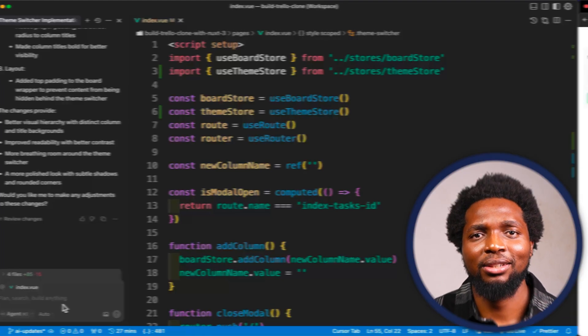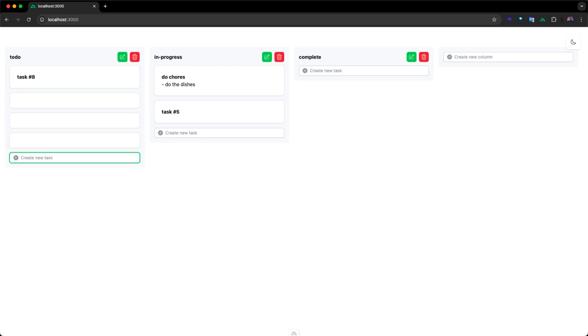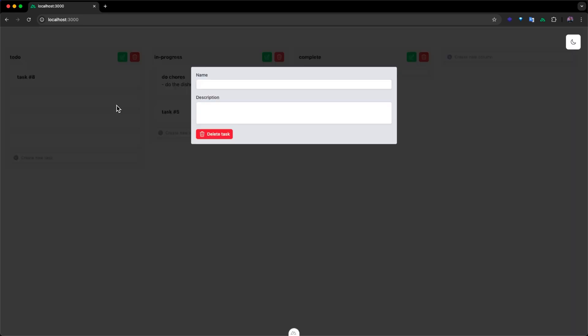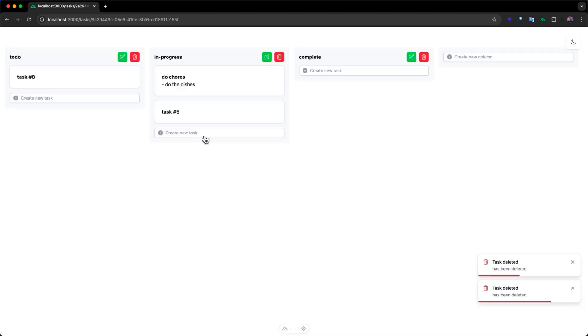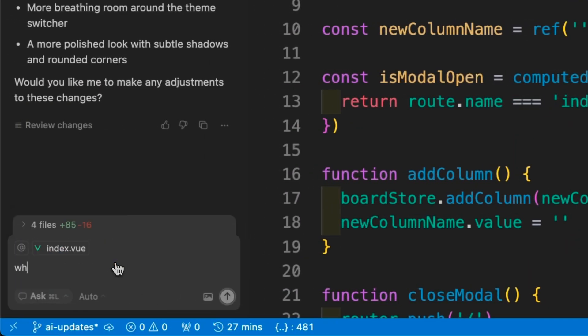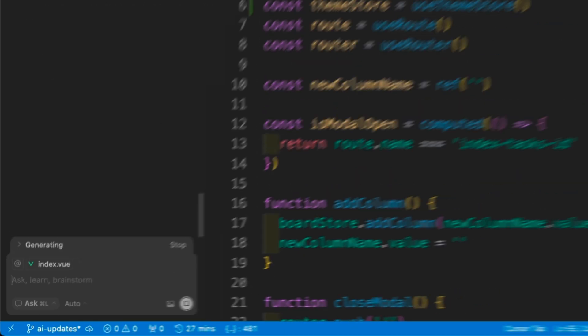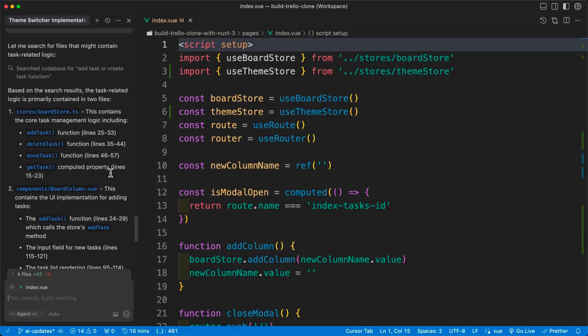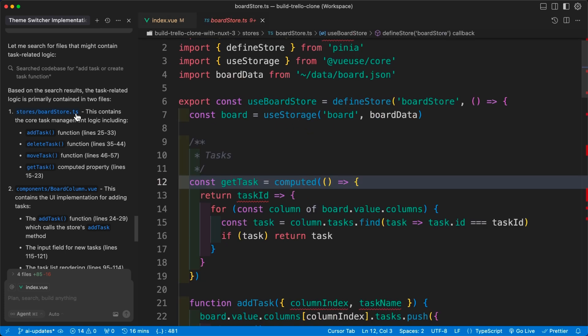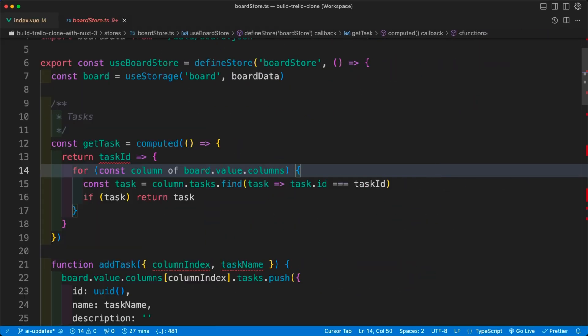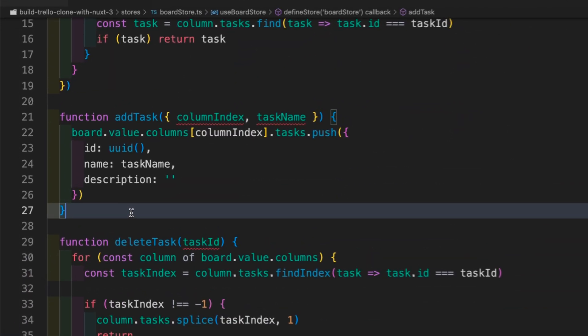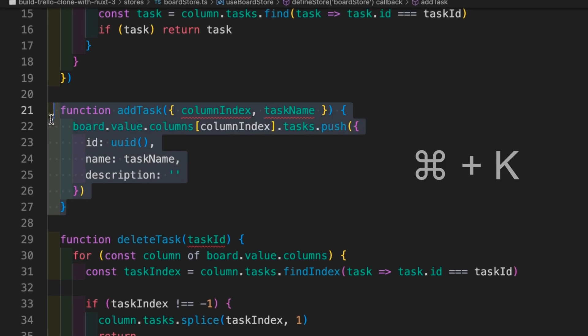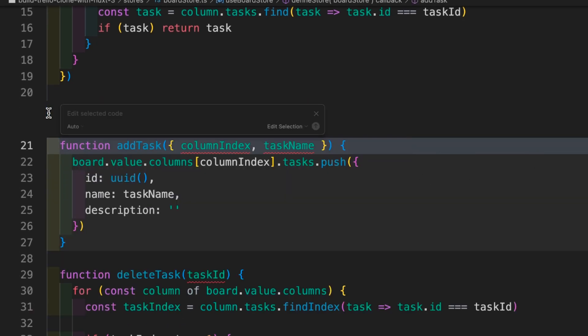Cursor also offers inline code editing without requiring the chat window. Let's try this feature out. Currently, as we can see, our Trello clone project allows the addition of empty tasks. We want to modify this behavior to only allow tasks that have content. Since we're new to the codebase, we can ask Cursor to locate the logic that handles task creation. Awesome! Now that we've found that it's managed in the boardstore.ts file, let's navigate to this file and locate the AddTask function. By highlighting this line and hitting Command-K or Ctrl-K on Windows, we'll activate the inline chat interface where we can ask Cursor to modify our code's current behavior to prevent adding empty tasks.